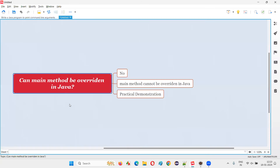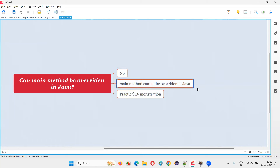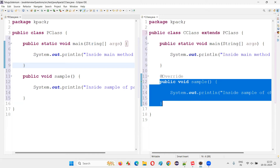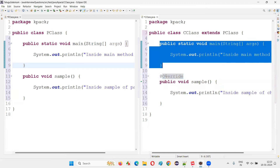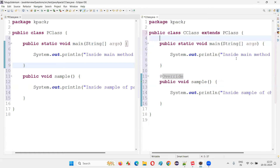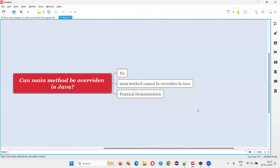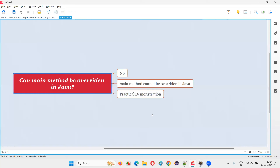So what is the answer? Can the main method be overridden in Java? The answer is no — the main method cannot be overridden in Java; only normal methods can be overridden. We found this out using the @Override annotation: if you specify it above a method that is really overriding, no error occurs; but above the main method it immediately gives an error. That's all for this session, thank you.